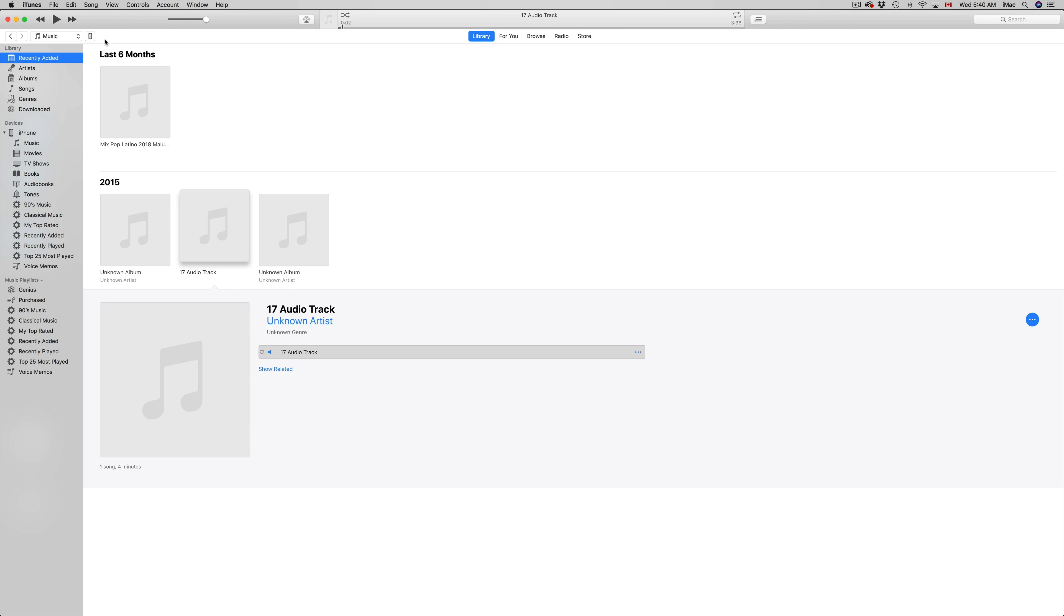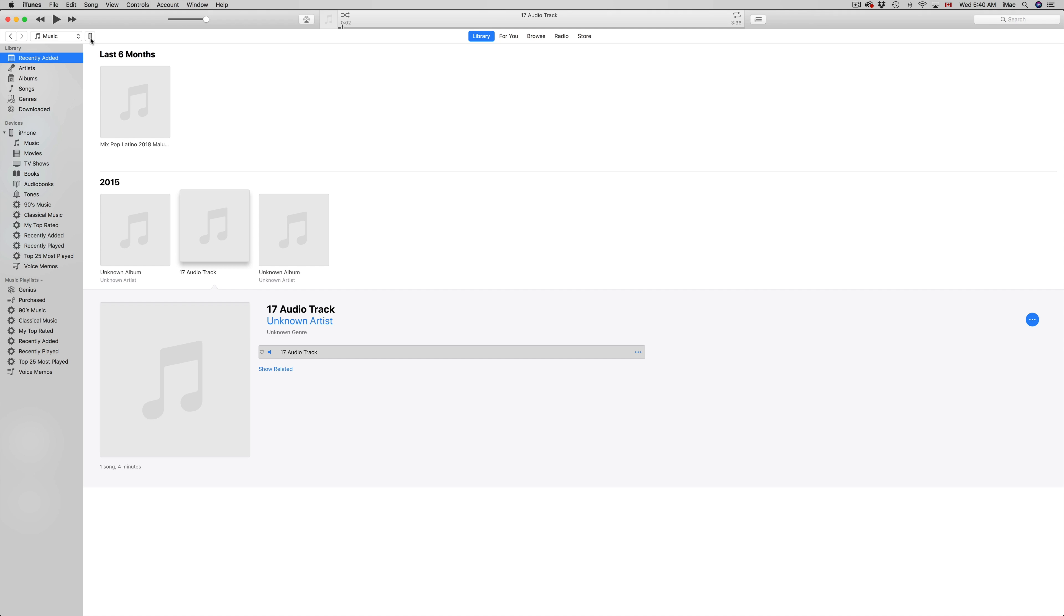Right here on iTunes, once you open it up, you'll see an icon for your iPhone, iPad, or iPod Touch. These are the same instructions for whatever device you have. Hook it up to your computer using your USB cable.